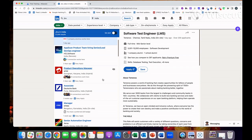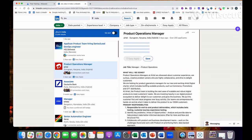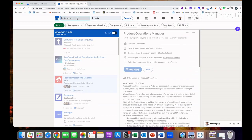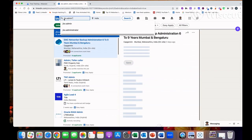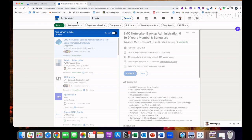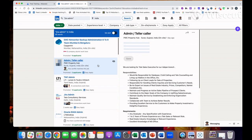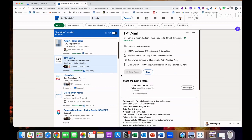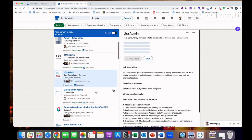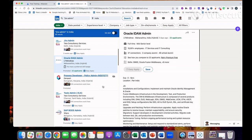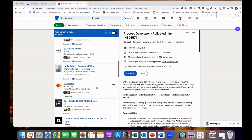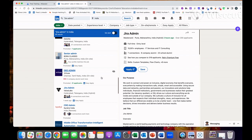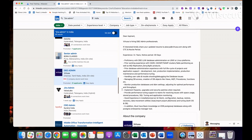If you'll type Jira admin, you will see so many jobs. PWC is hiring, L&T is hiring Jira admin, TCS, Mindtree, Genpact, Mastercard, Oracle - I mean so many companies you will see who are looking for somebody with Jira experience.